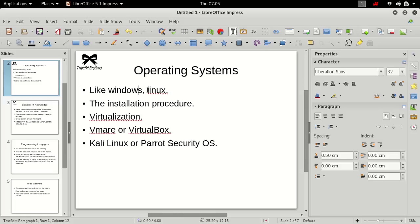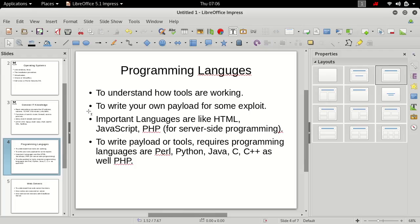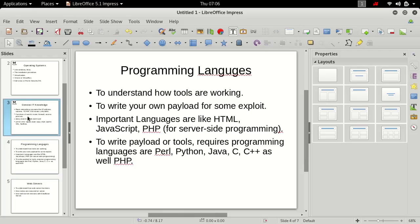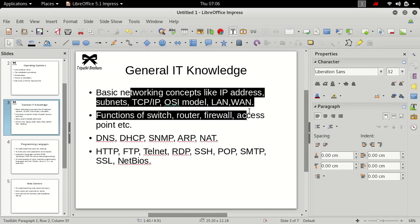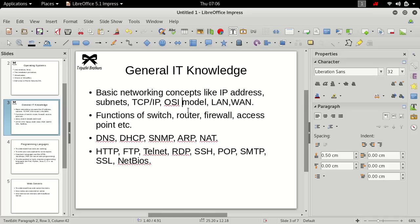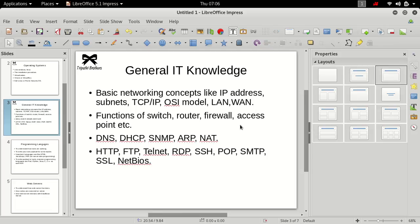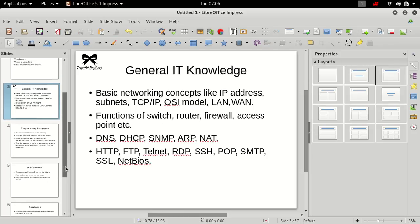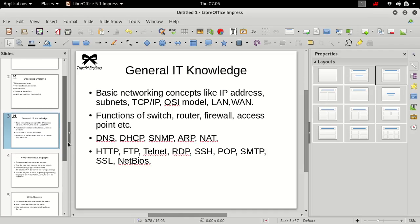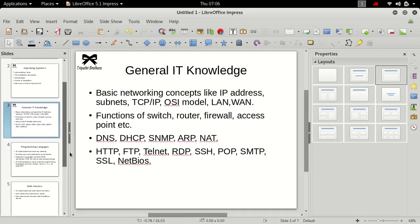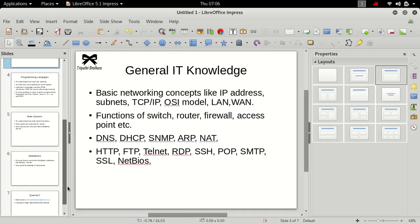What is our next prerequisite is general IT knowledge. General IT basically means general networking knowledge. Basic networking concepts like IP address, subnet masks, TCP/IP, OSI model, LAN, WAN. These are the very basic concepts. If you don't know, you can search on Google. All these concepts are available on Google.